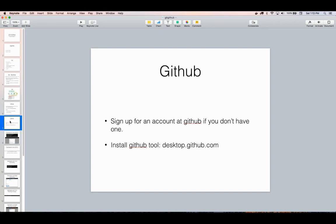To get started, if you don't yet have a GitHub account, head over to github.com and sign up. You also want to download their tool from desktop.github.com to install their software, which installs a GUI interface but also any Git software you need to run on the command line. Sign up for an account first, then download this tool, and then we'll continue from there.